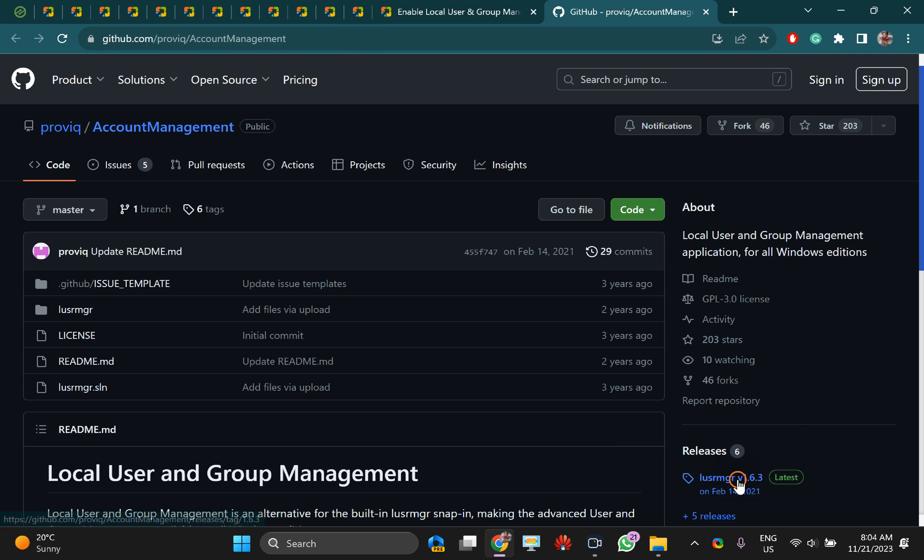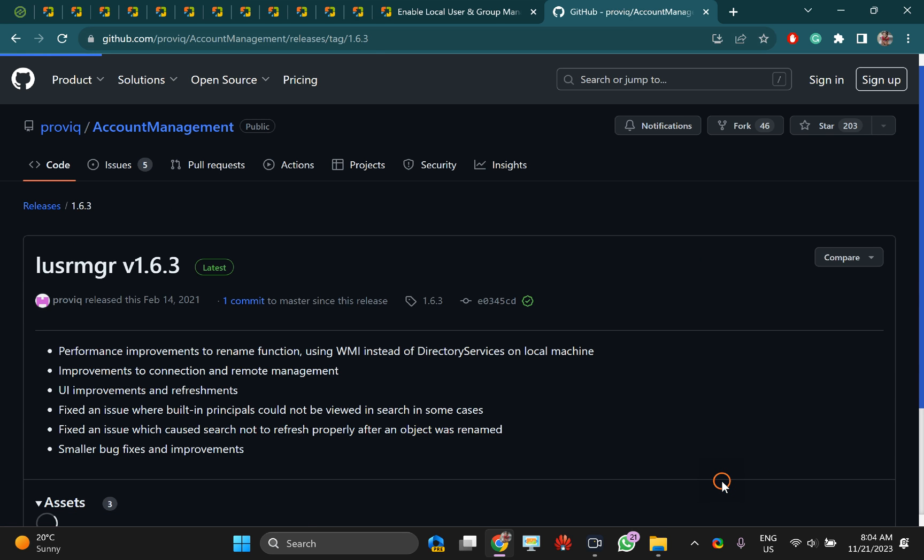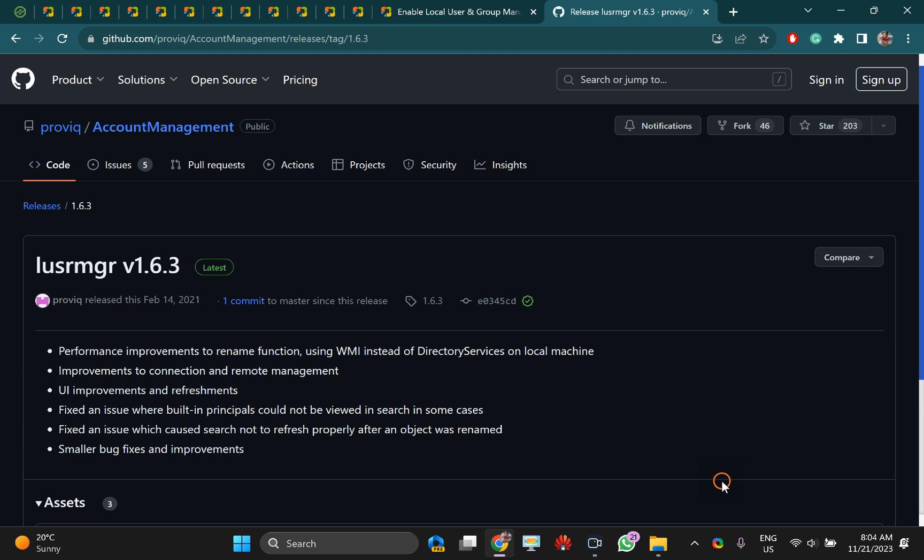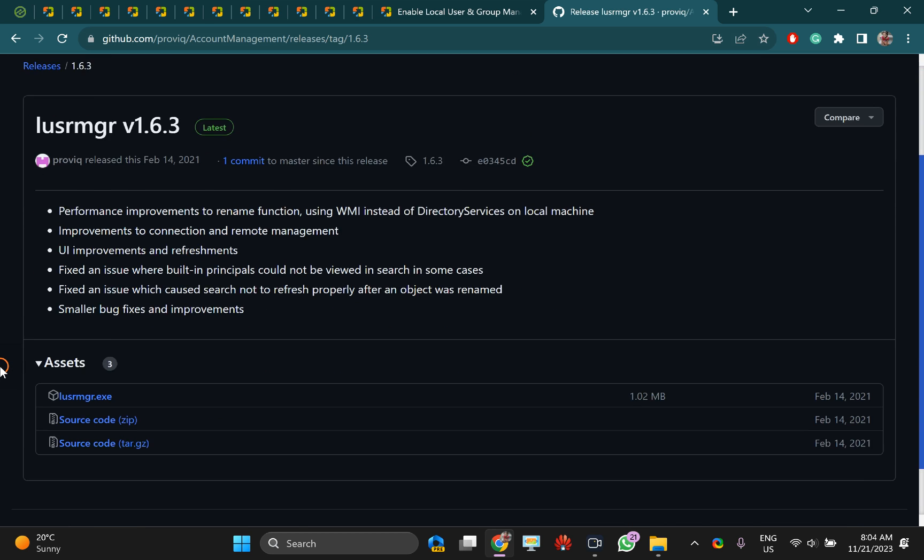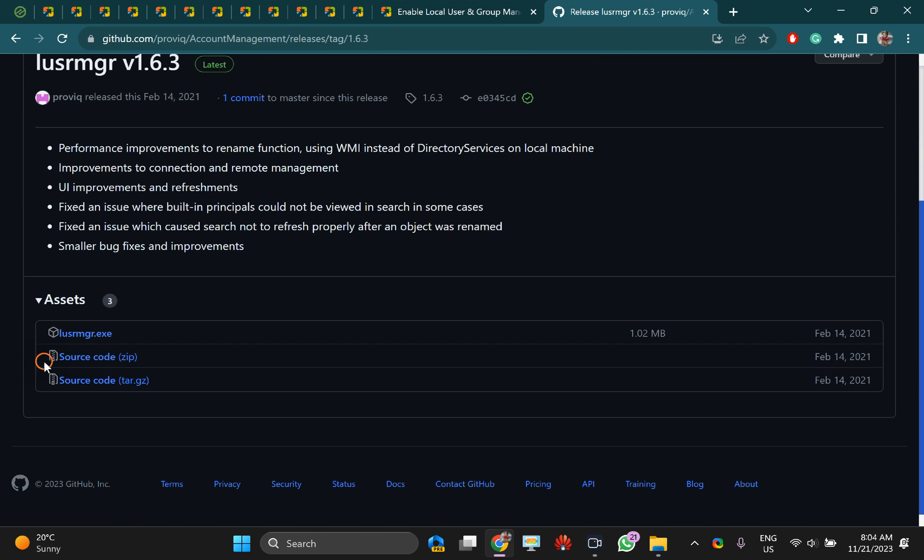Just click on this link. I will provide this article link in the video description. From there, you can follow the link and click on this one.